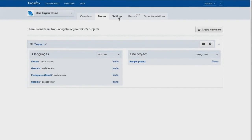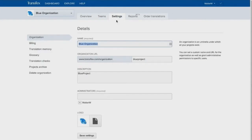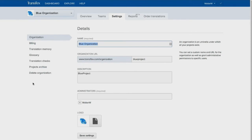Your organization has various configuration options, from billing to translation quality features such as glossary, translation memory, and translation checks. And under this tab, organization admins can order professional translations from one of our partners with just a few clicks.